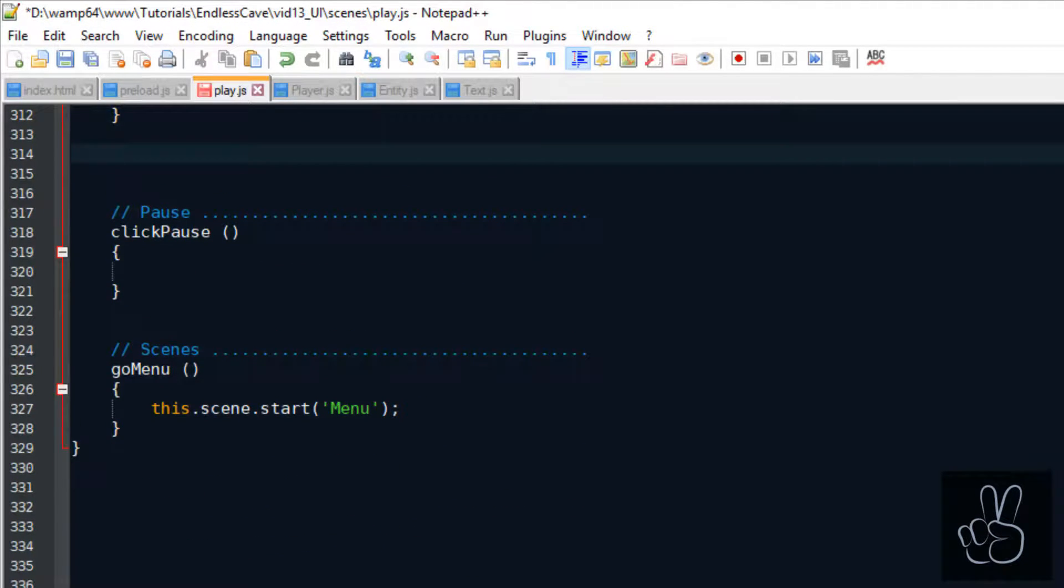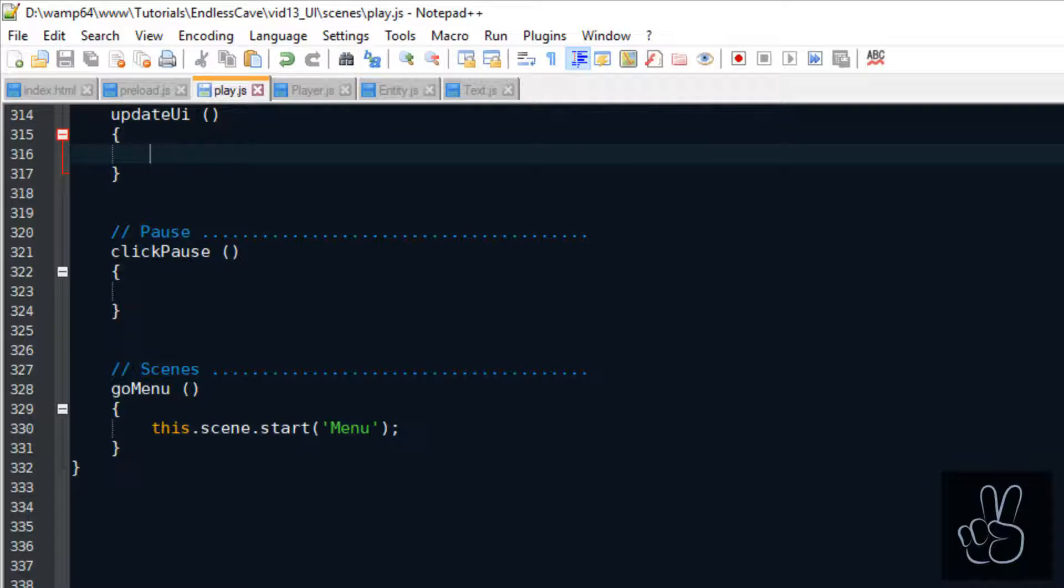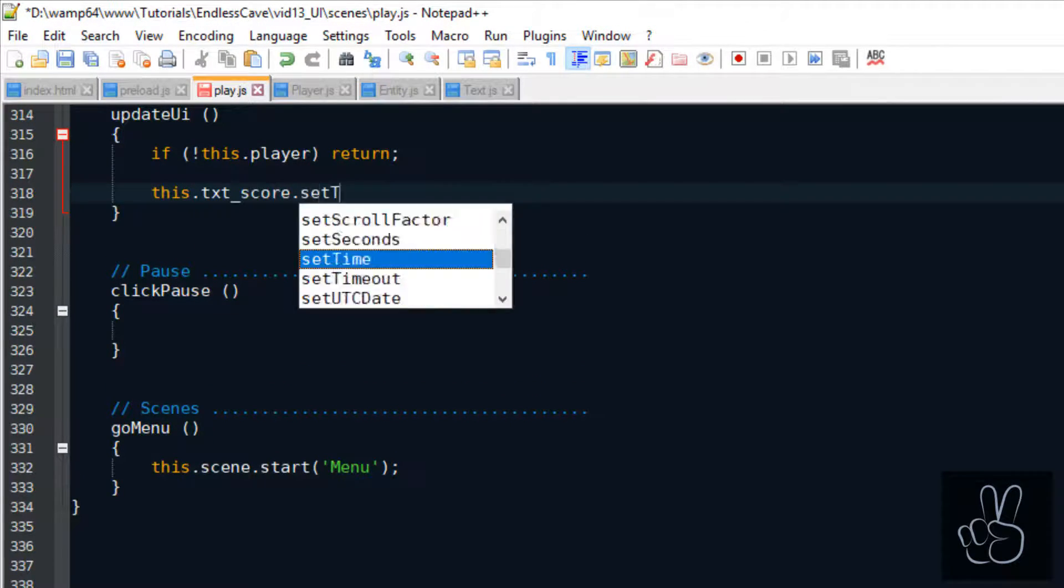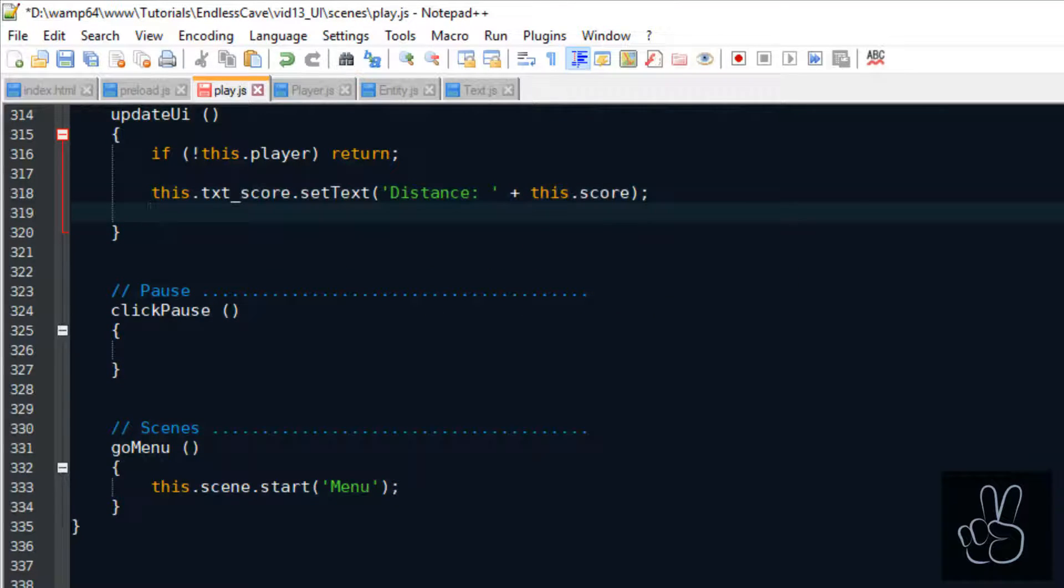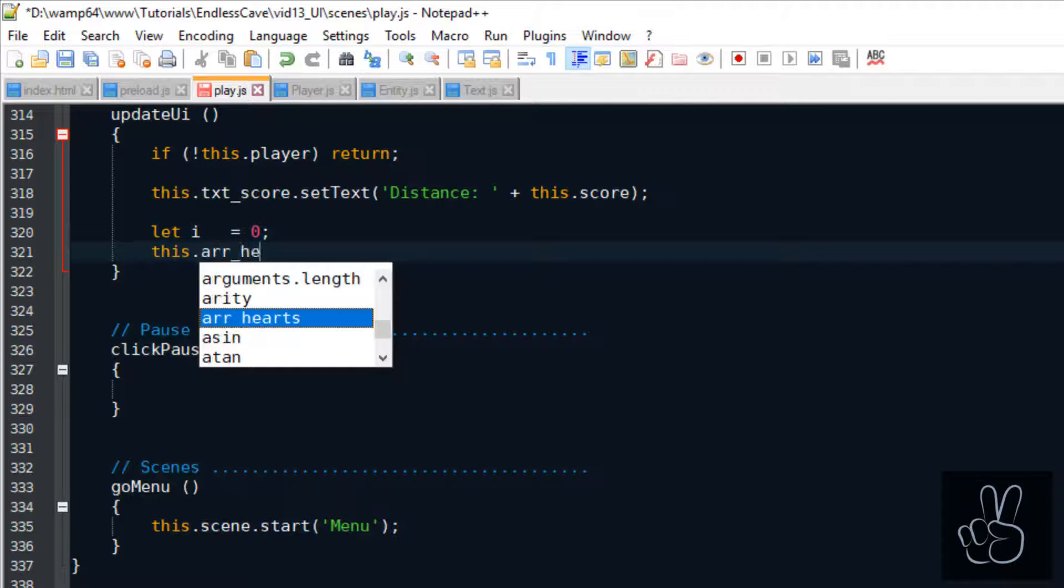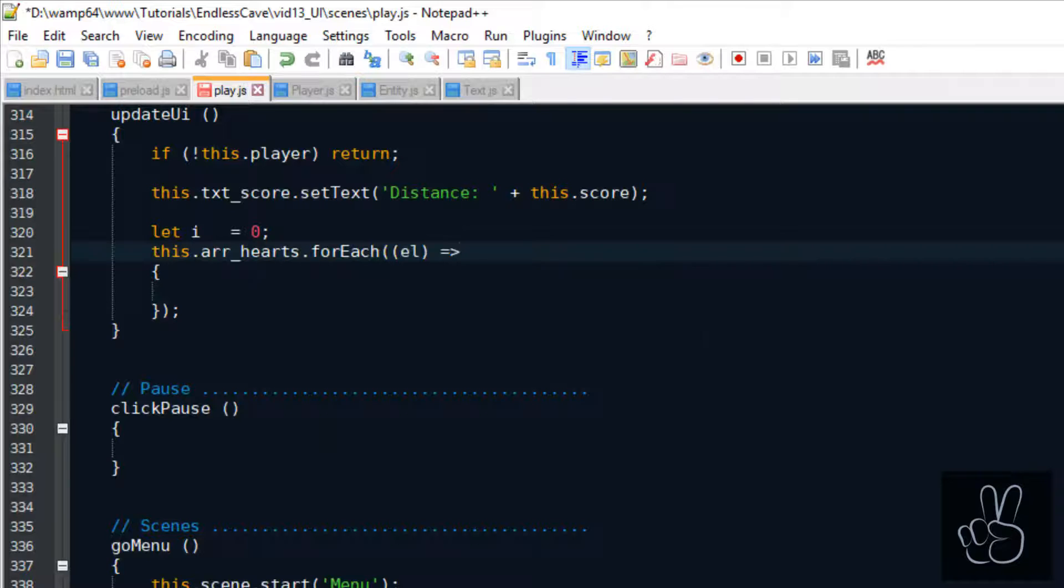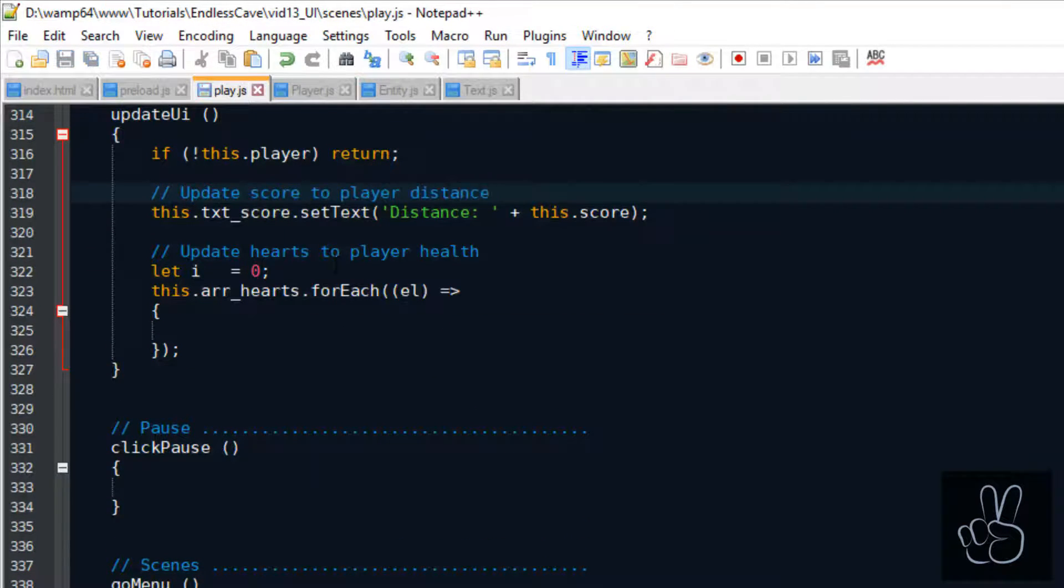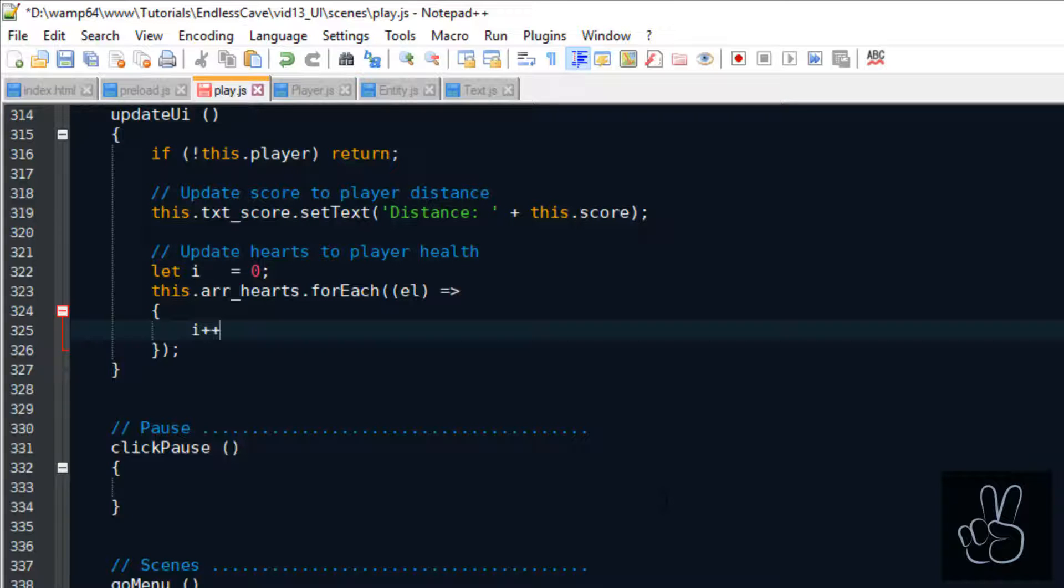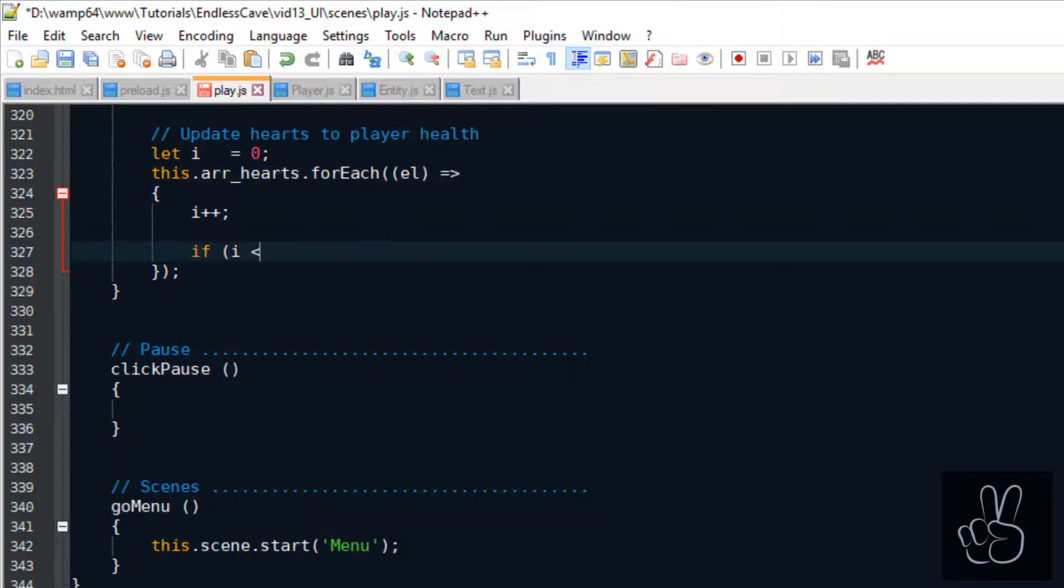Naturally the user interface is not a static thing, we need to update it and show the player the current status of his game. So we need to create this update UI method and we will use it to update the score that the player is currently at and also to show how many health points the player currently has.